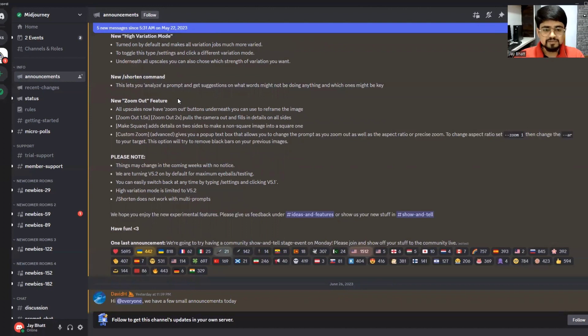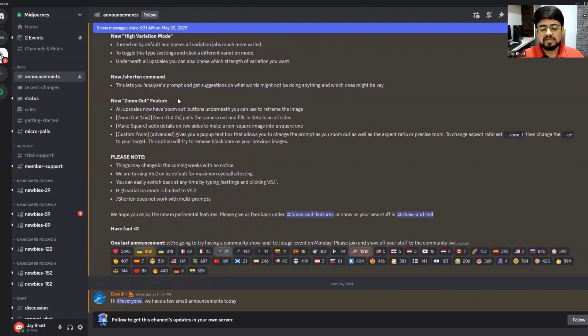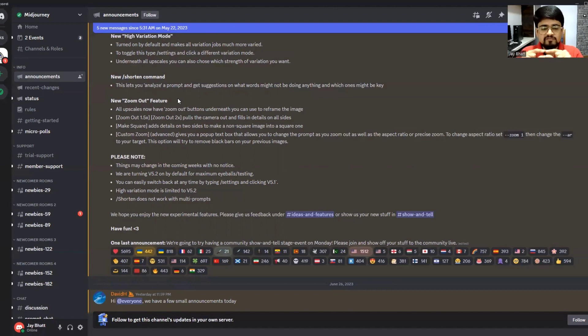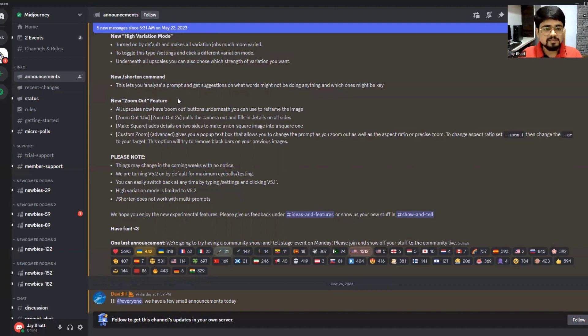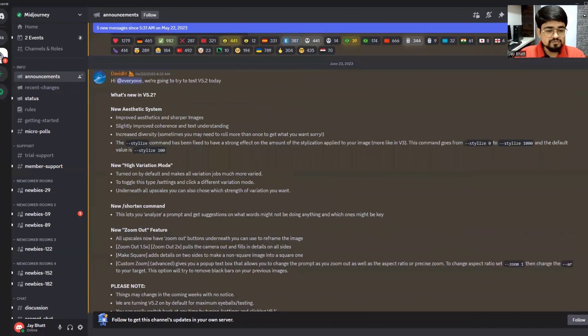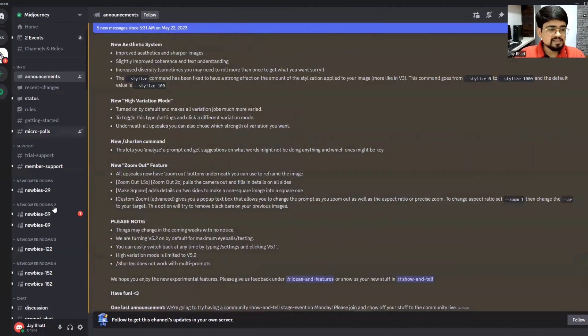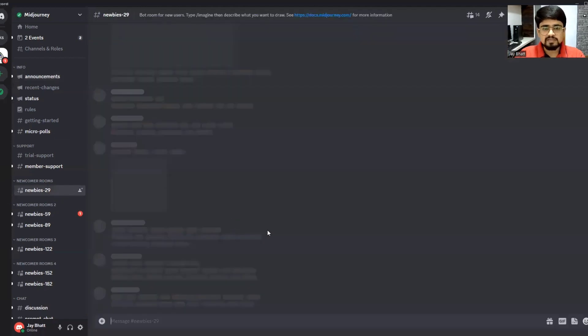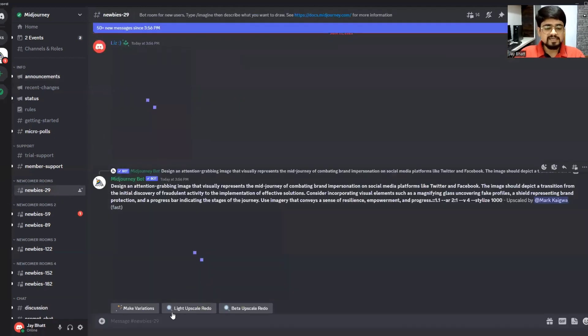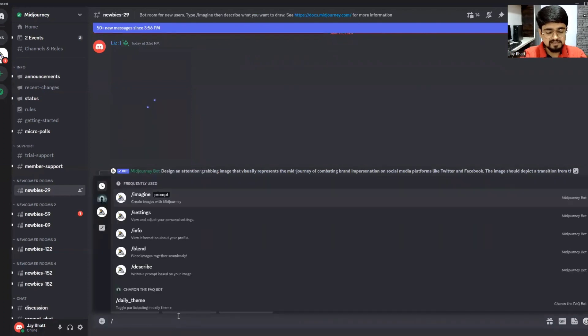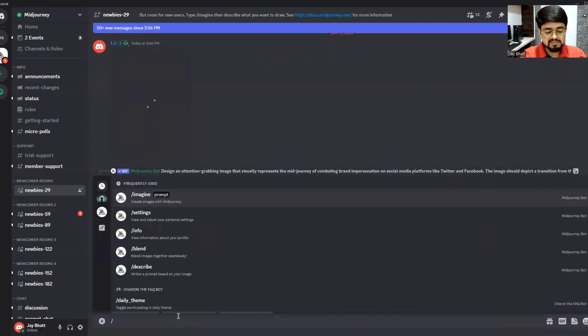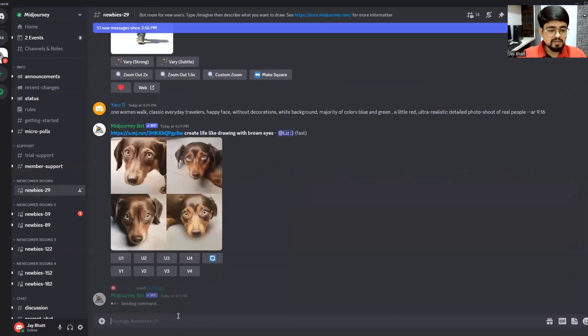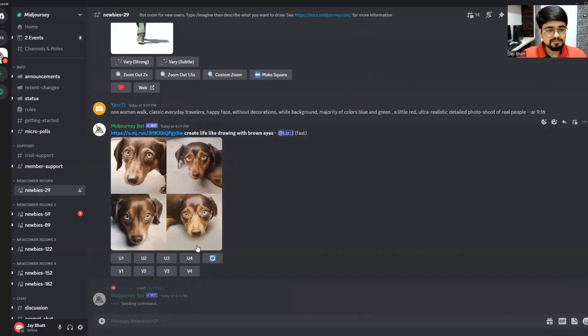You can outpaint any image. For example, if any image generated by MidJourney is not a full body shot, you can zoom it out and MidJourney will fill those areas. Let me show you. First, let's go to the room and show you the settings. Forward slash settings and hit enter.